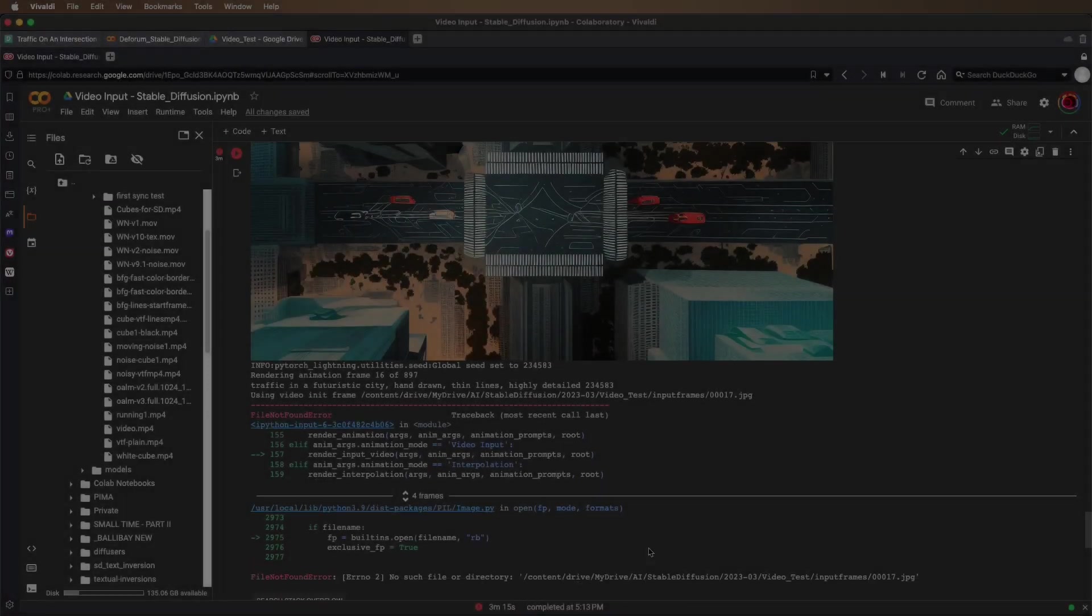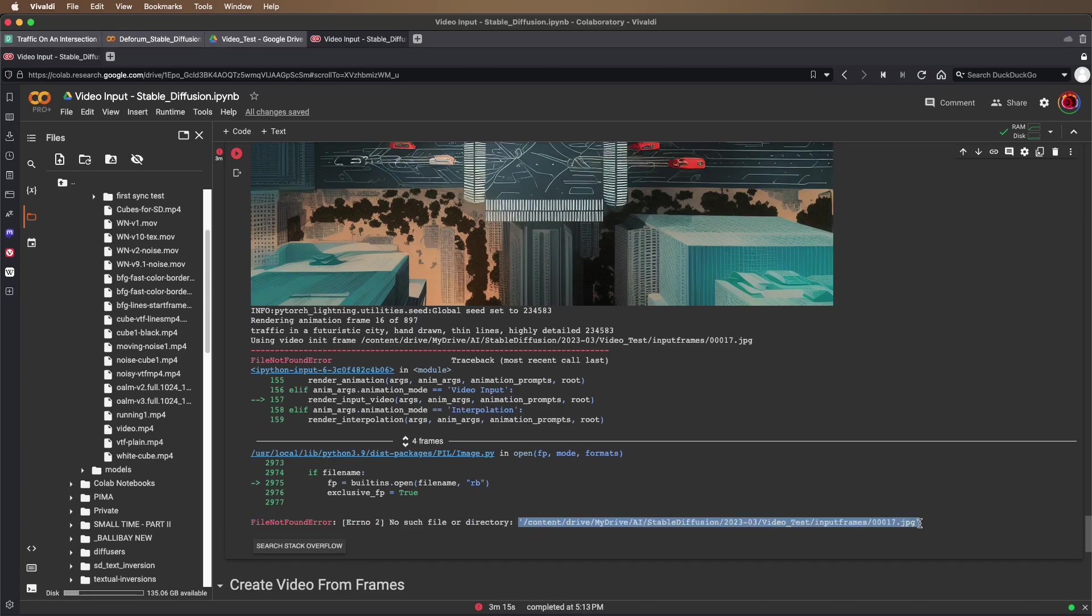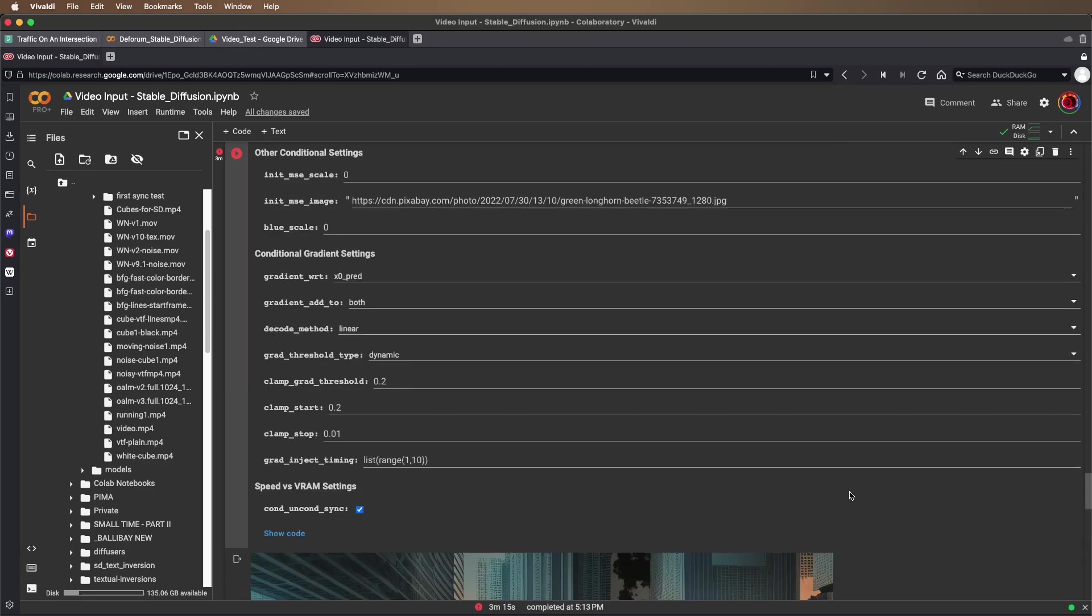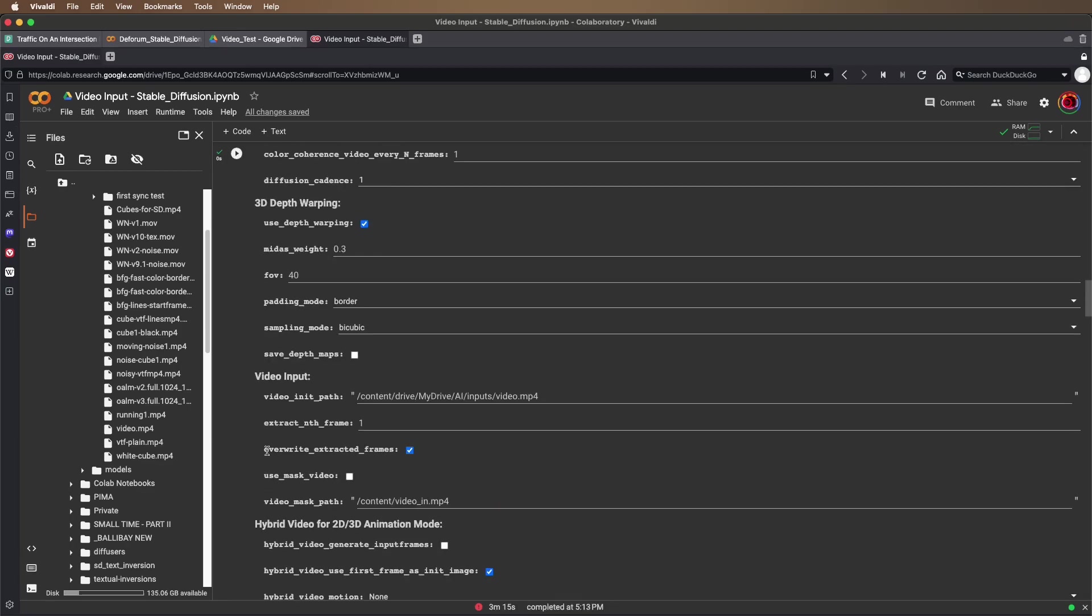You can see here that it's thrown an error, file not found error. It can't find frame 17. This happens sometimes, and it's just a matter of re-running the animation again so that it re-exports the extracted frames.